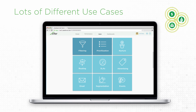Filtering and prioritization are the two use cases that many companies start with, but there are lots of ways to apply the scores. You can identify good leads and nurture, optimize your ad spend, or personalize your campaigns.